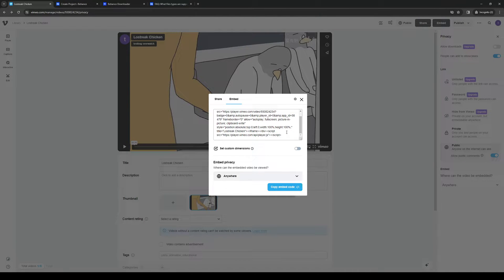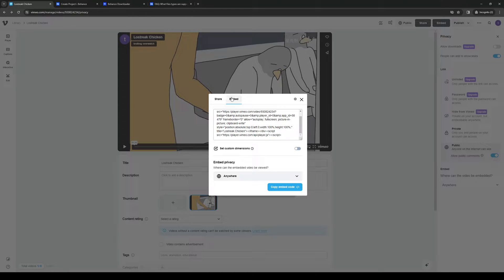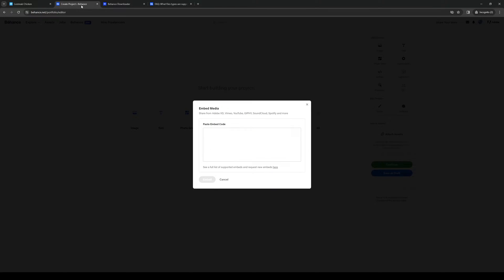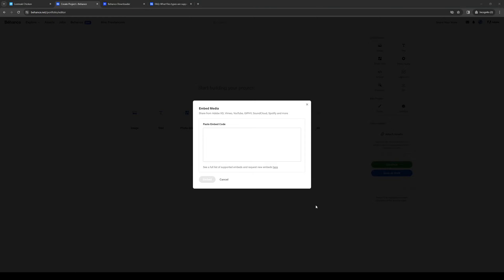That's only if you have the upgraded plan. We're going to copy this code, go back to Behance, paste it here, hit embed and save it. You guys should be done—you now have an auto-looping video playing on Behance.